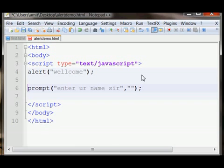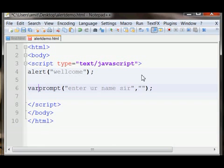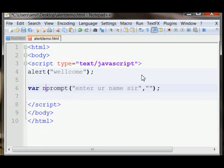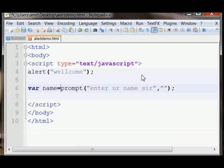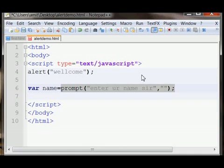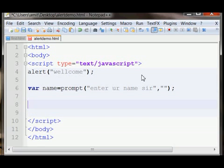We need to save this name so that we can use the name of user. For that, we declare a variable called name. This is the syntax for declaring a variable. We declare a variable name and initialize it to the user input. Now we just alert the user name.